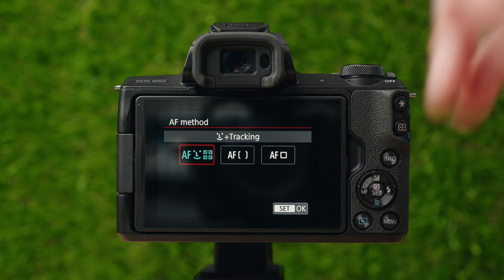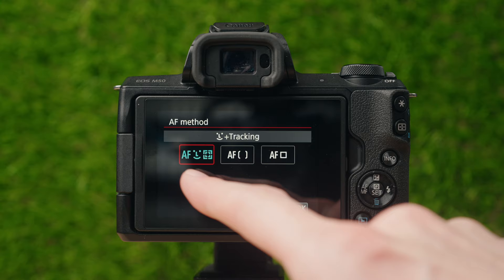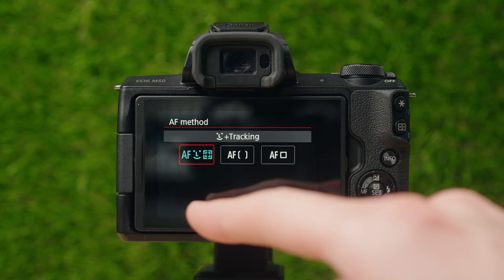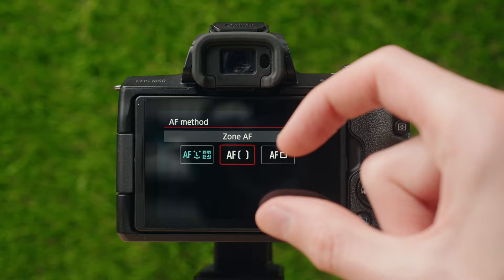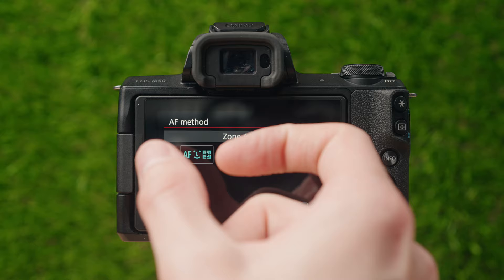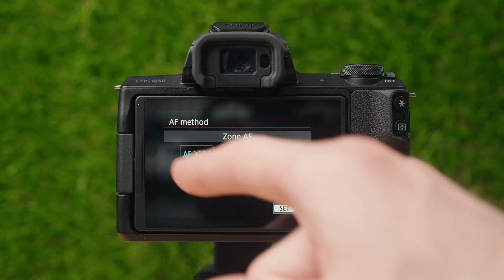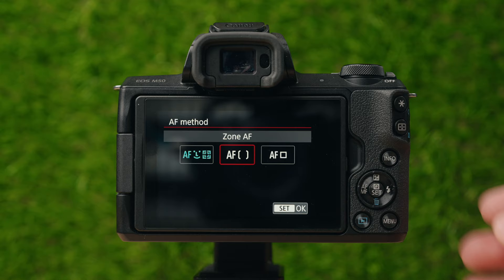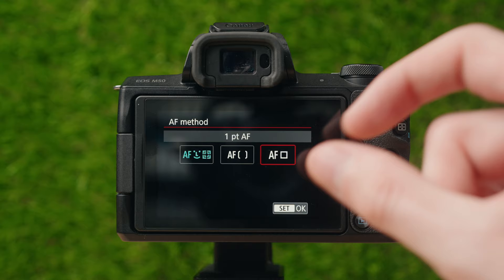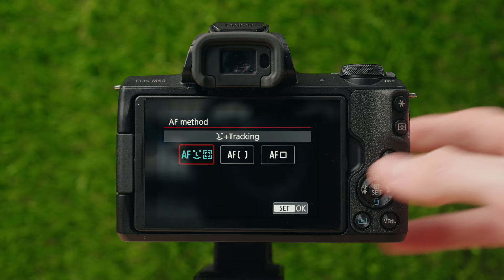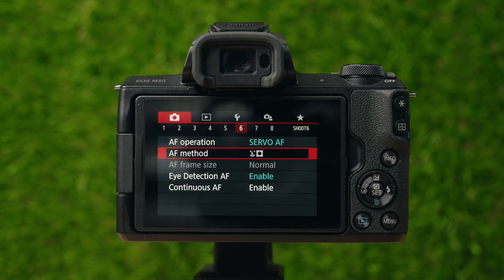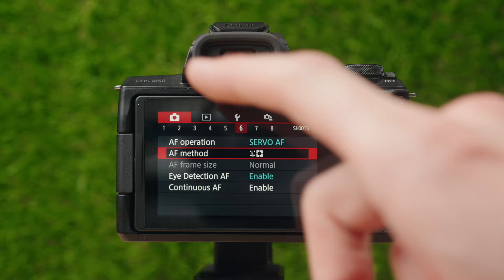Autofocus method — I have it set to face priority and tracking. There's also zone autofocus, which has a big moveable zone on the screen, and one-point autofocus, which is a small point you can place anywhere on the screen that only gets autofocus for whatever's inside it. I use face and tracking because a lot of times I'm recording myself and want it to track my face, or doing portraits, or tracking a moving subject where I'd rather tap on them and have it track them.